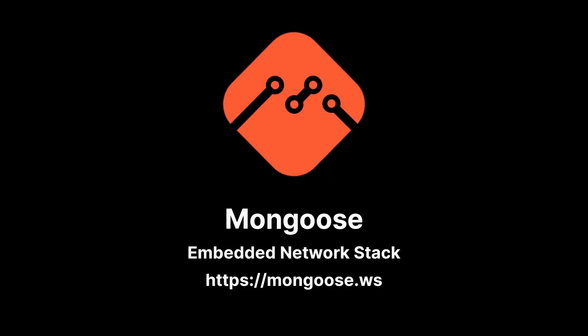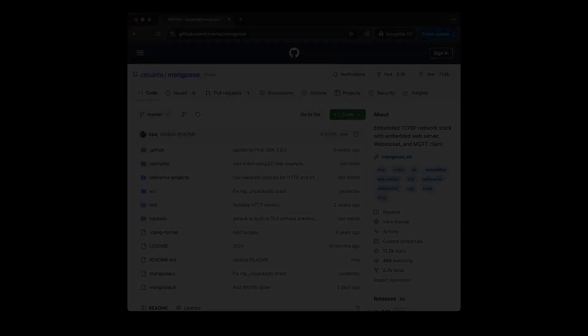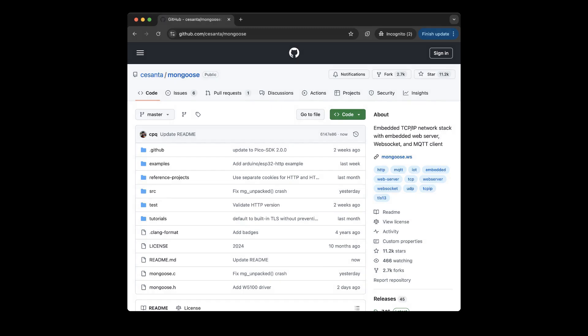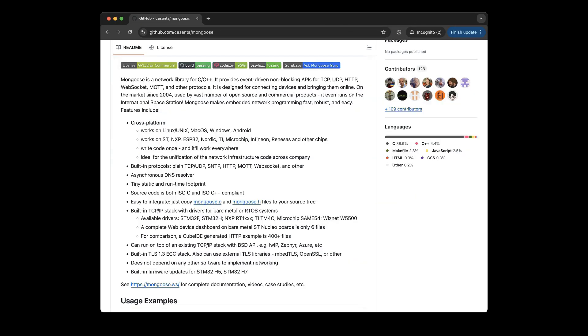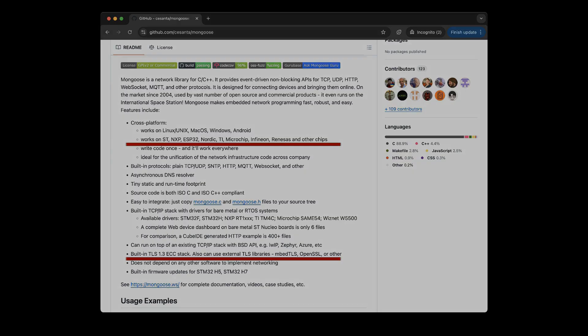You are watching the Mongoose channel. Mongoose is a network stack for embedded devices, with just two files: Mongoose.c and Mongoose.h. It includes the TLS stack as well. If you are building a professional web UI dashboard for your device, or need to connect to an MQTT server, click on the link below this video.